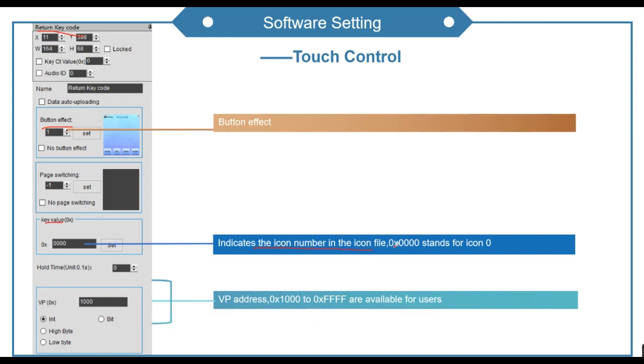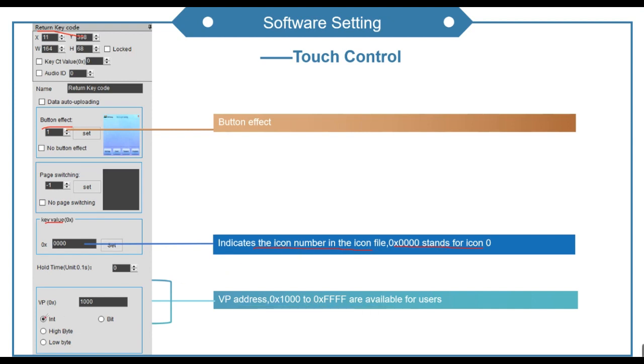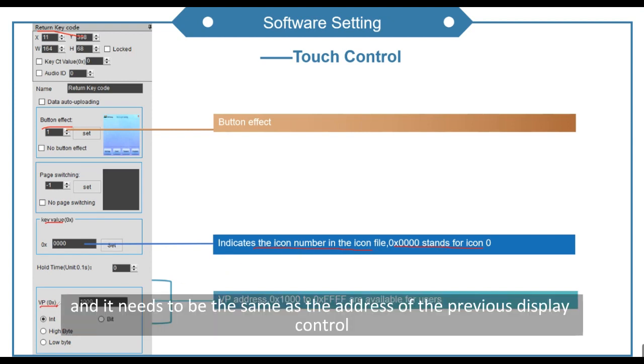For example, 0000 stands for icon 0. This is also the VP address, and it needs to be the same as the address of the previous display control.